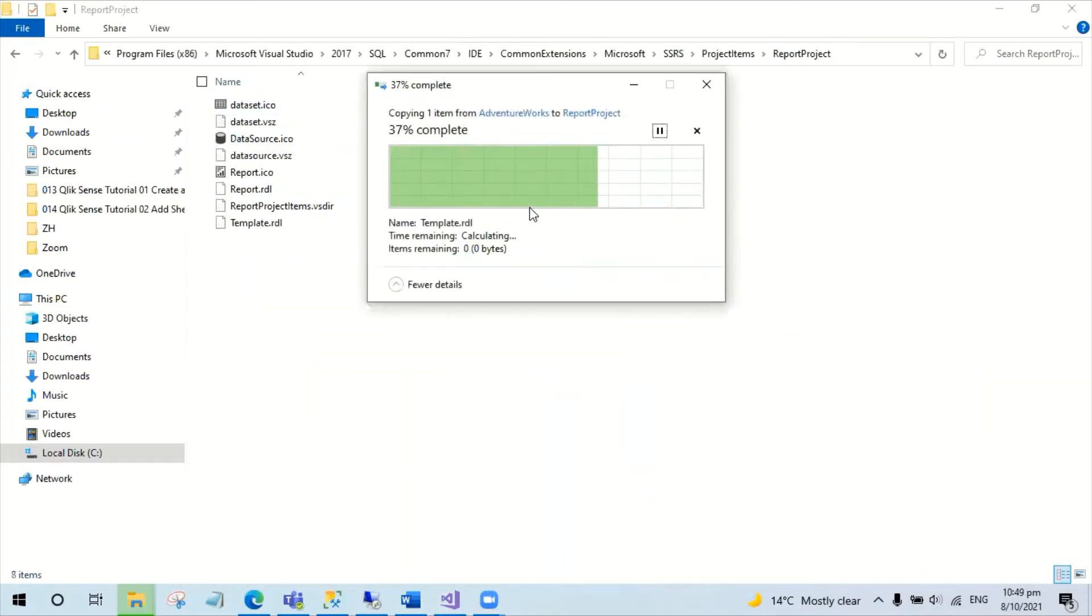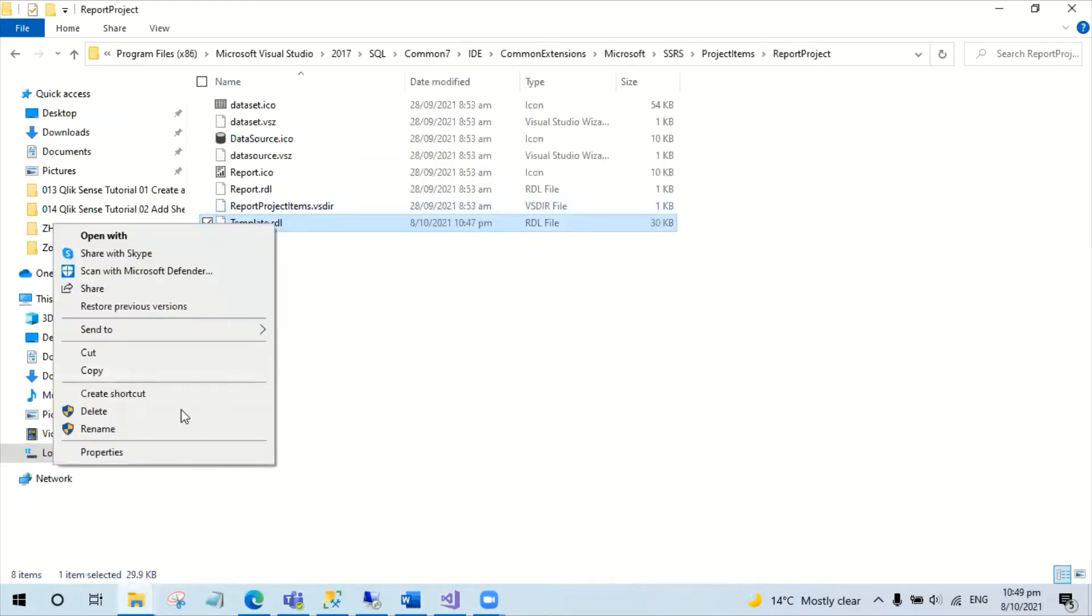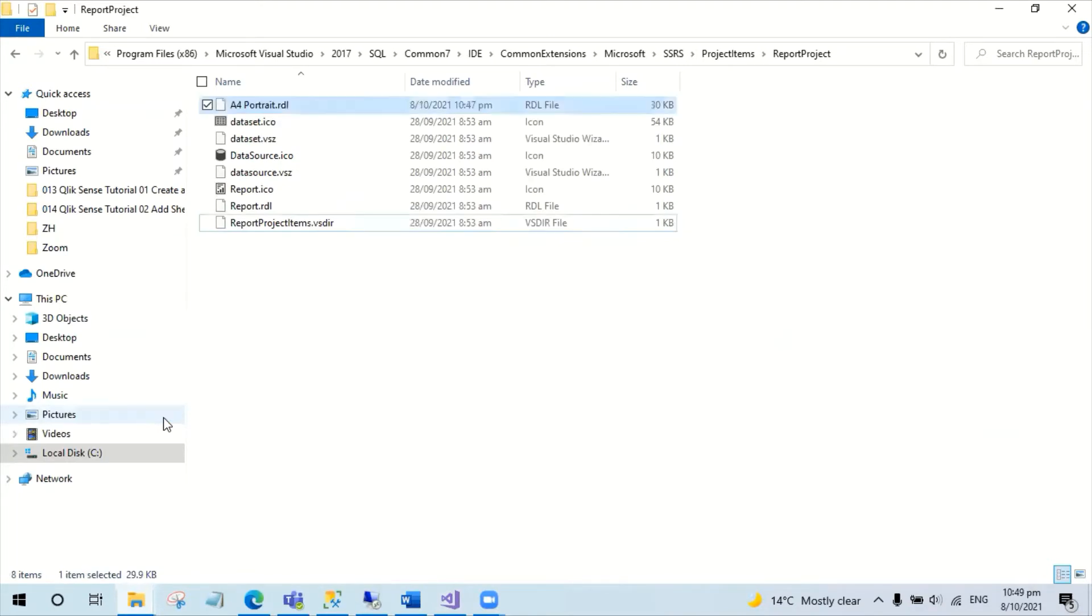You can rename the file to be something you like. For instance, I'm going to rename this as A4 Portrait. The folder location will be slightly different depending on your machine.